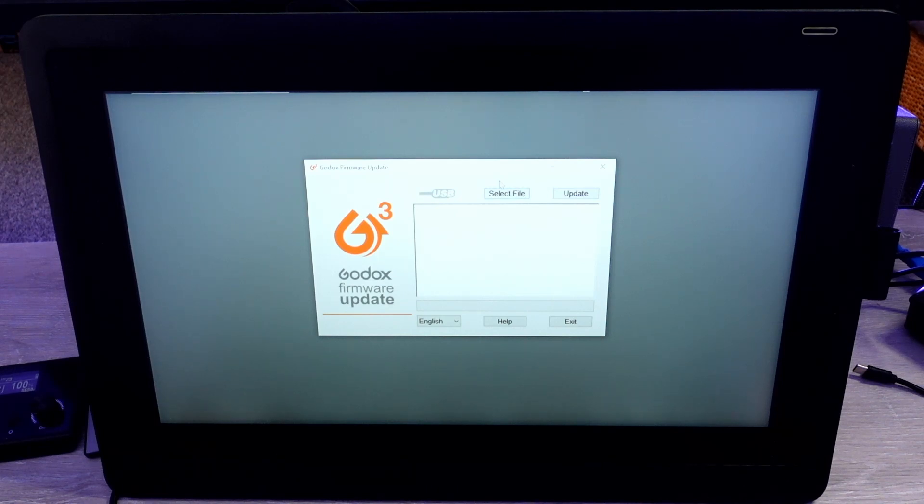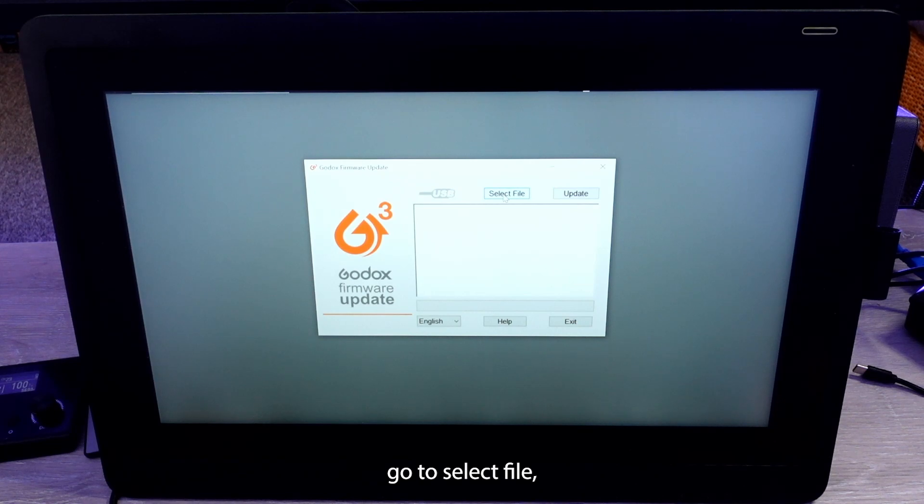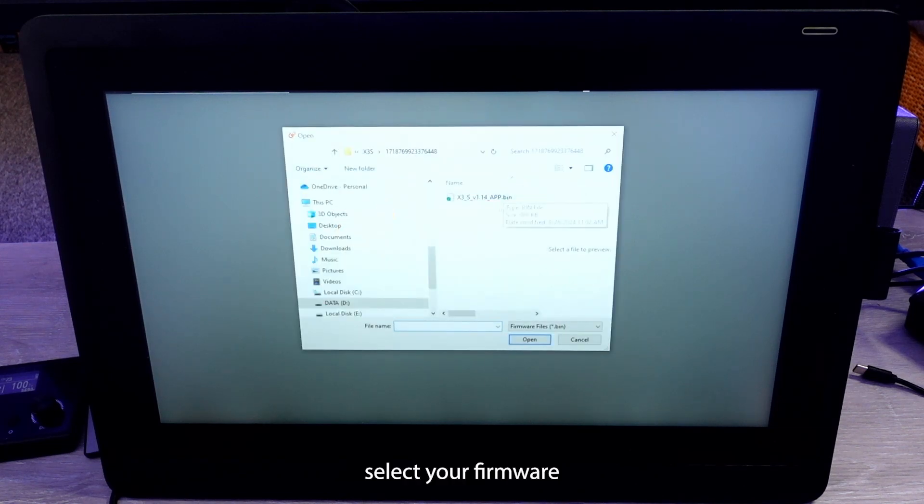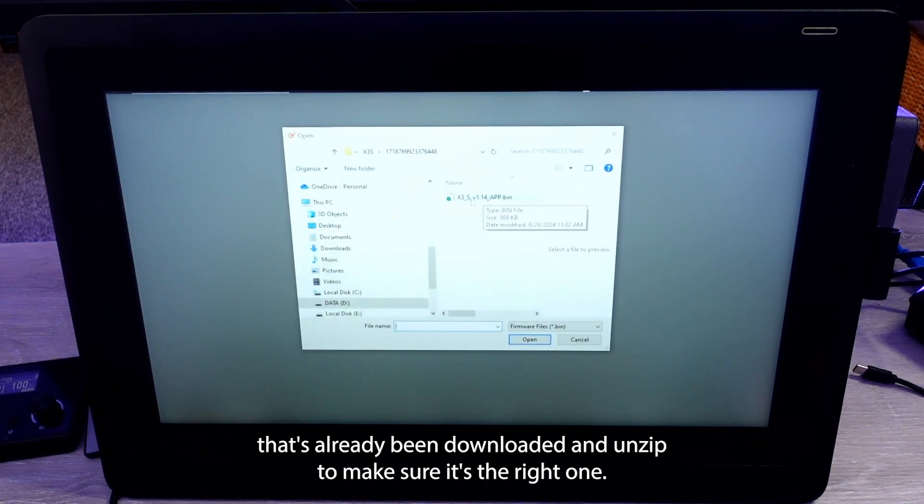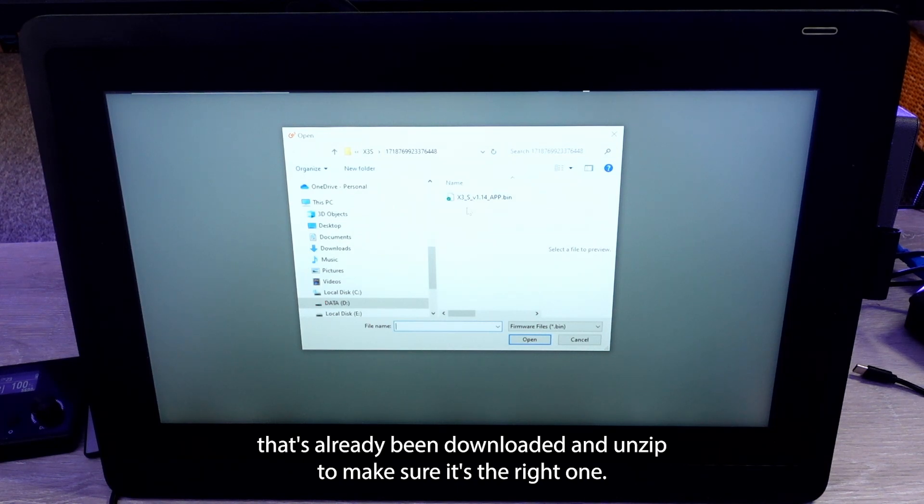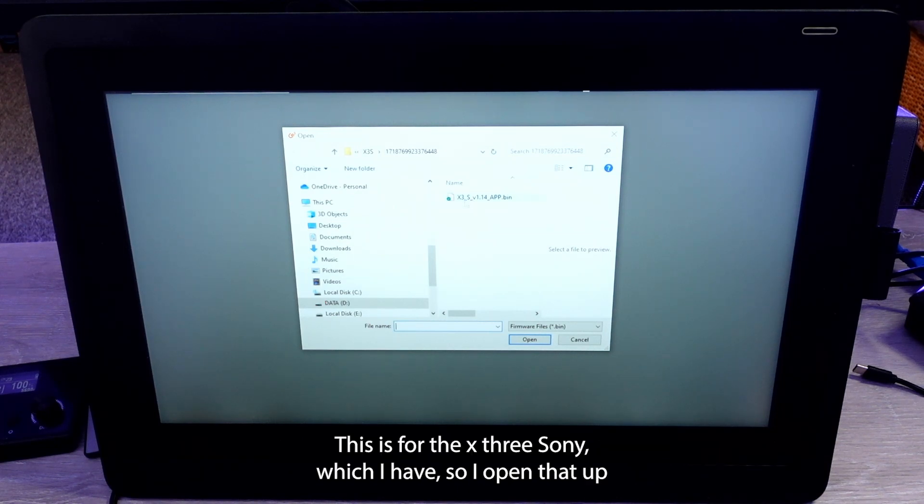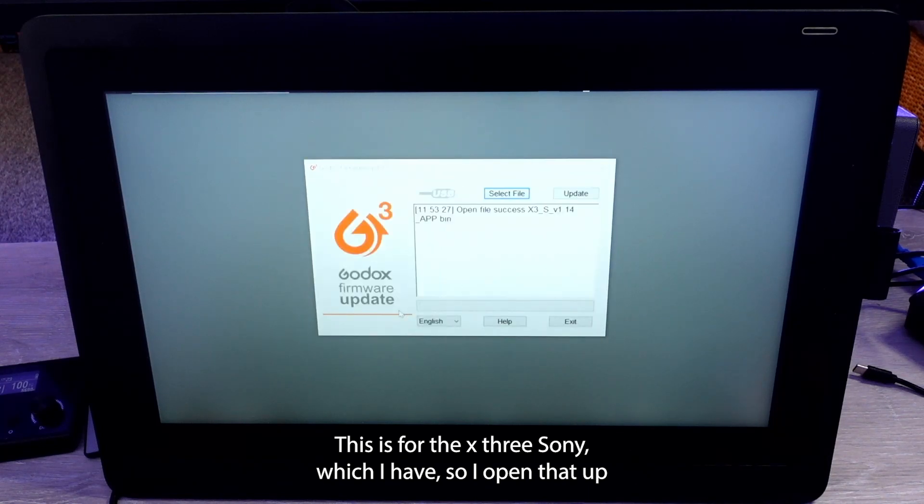So go to select file, select your firmware that's already been downloaded and unzipped, and make sure it's the right one. This is for the X3 Sony which I have, so I open that up.